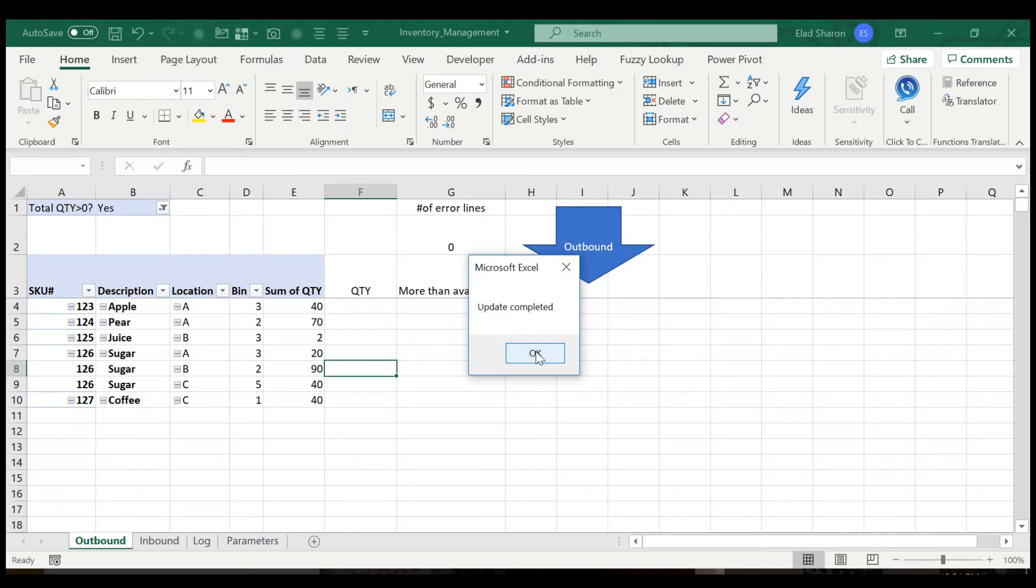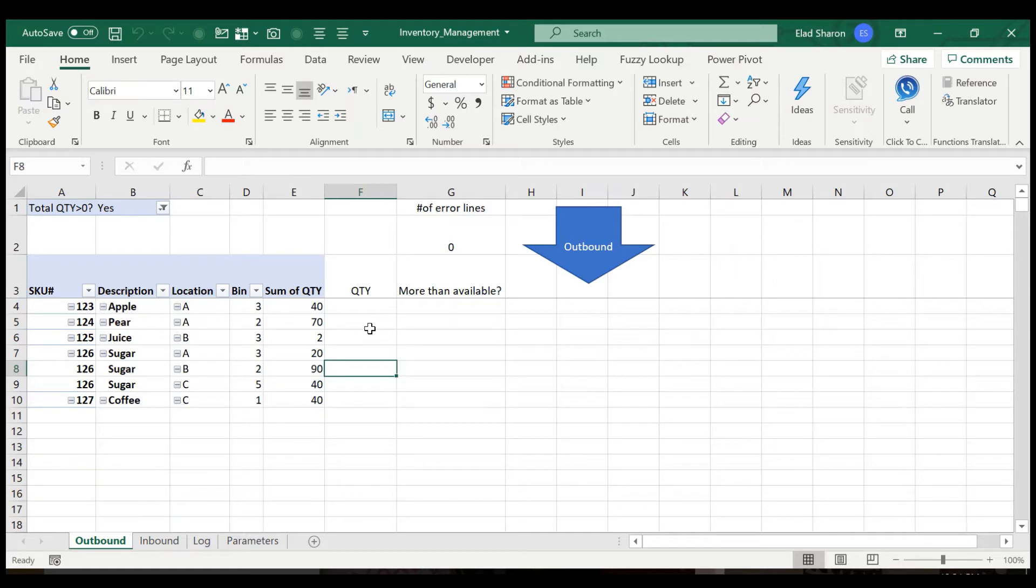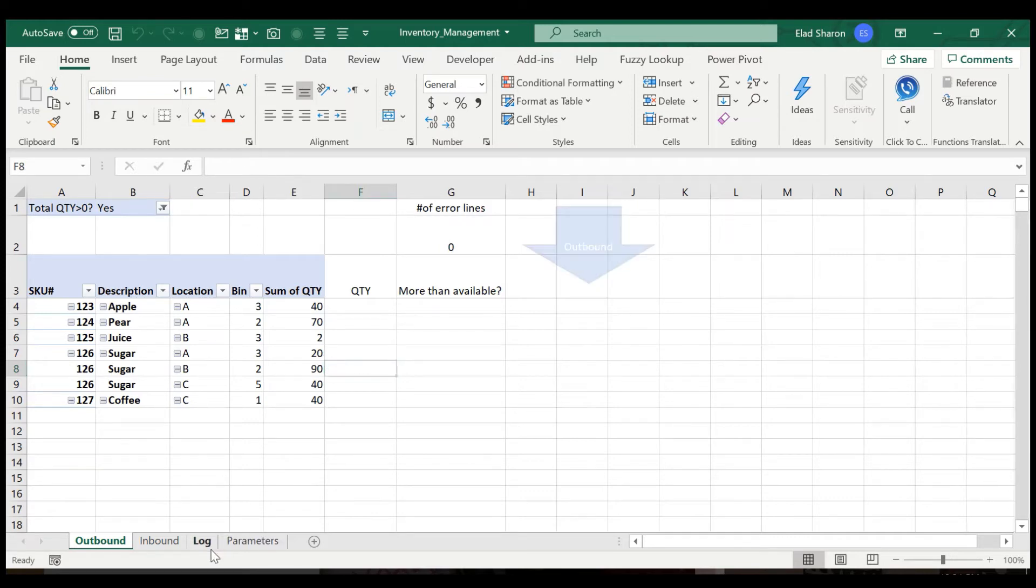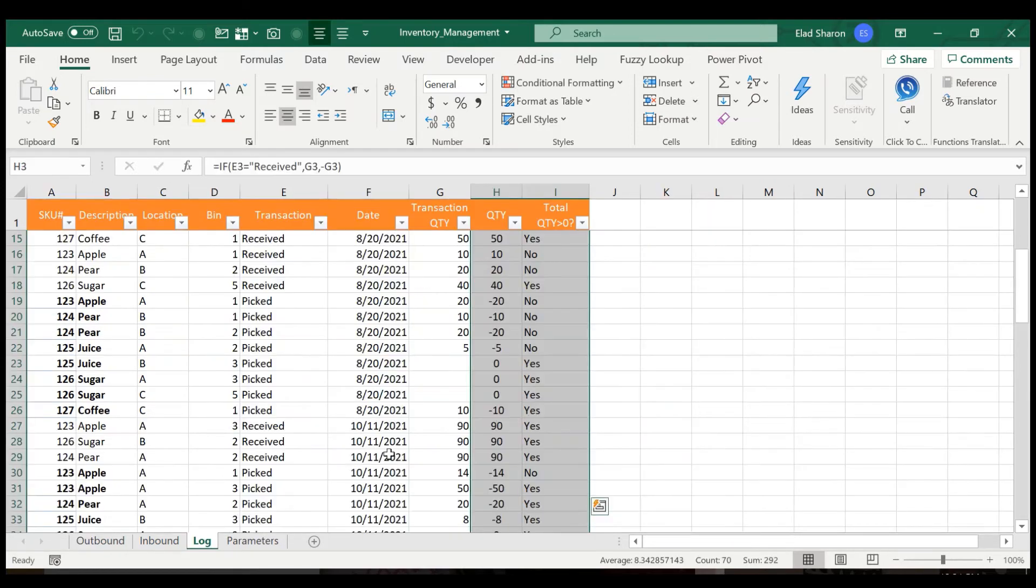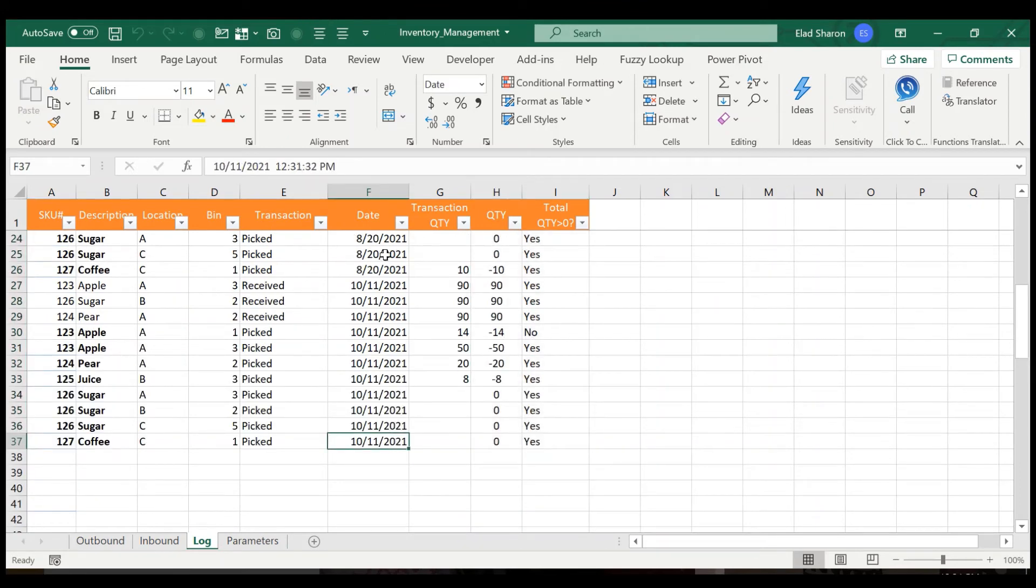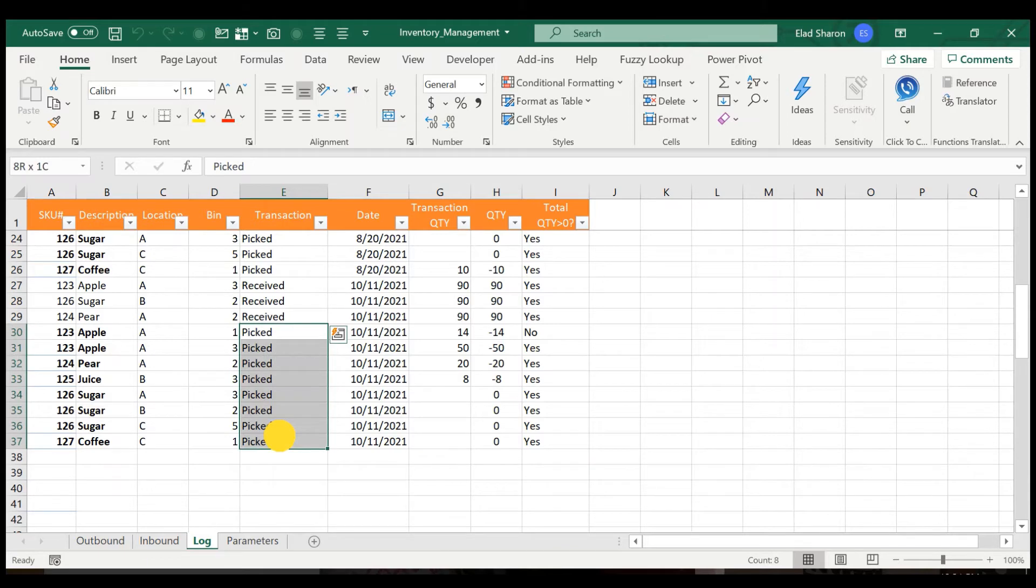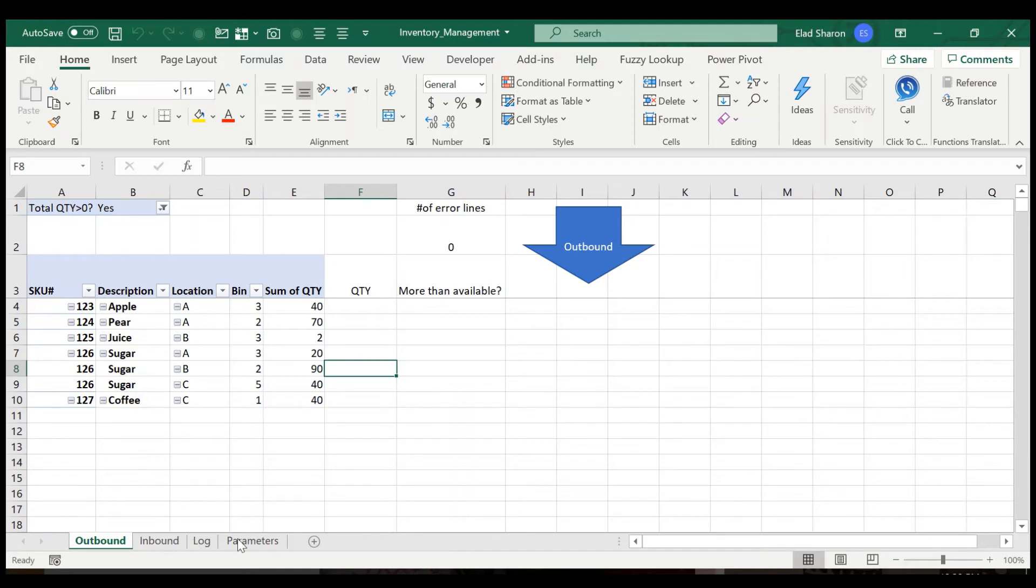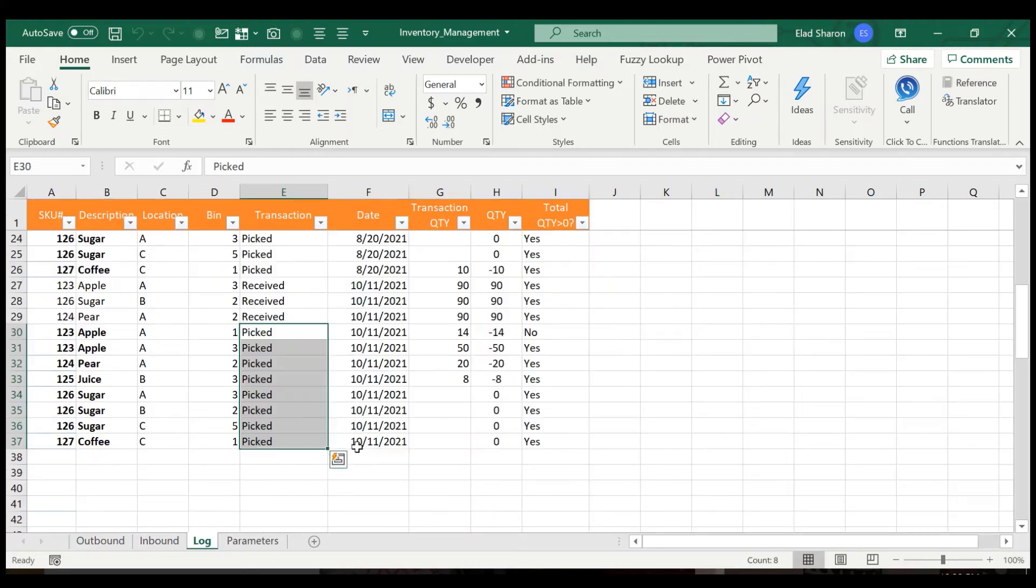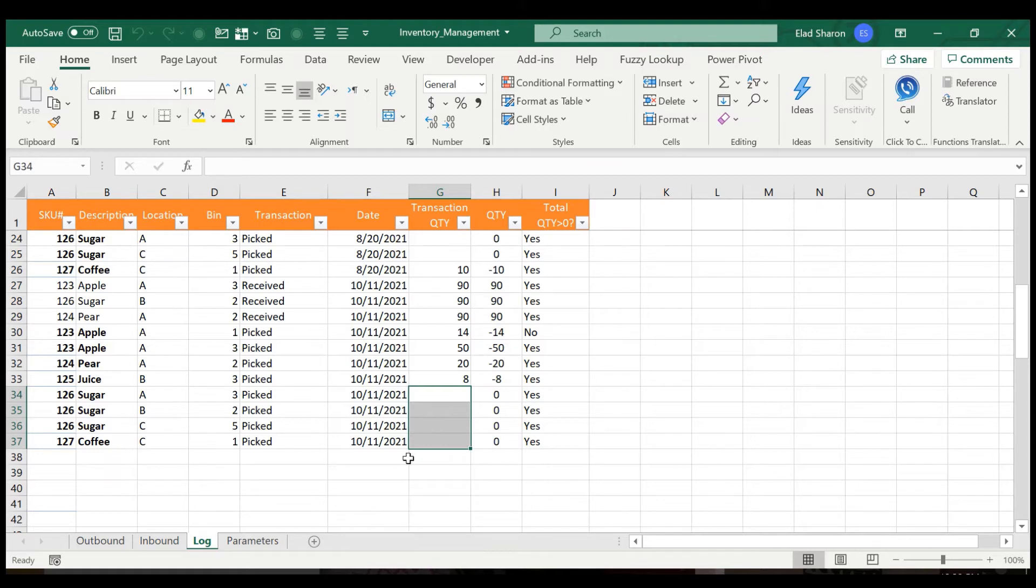Again, I get this message, update complete. And you see that the number of lines was reduced. And now I have the fresh information of what I can pull out from my inventory. And if I look at the log, you would see basically what I did today was three lines of received and eight lines of picked. Why eight lines? Because it's actually taking the entire list here, even though it's at zero.